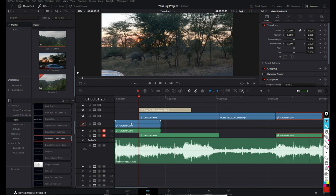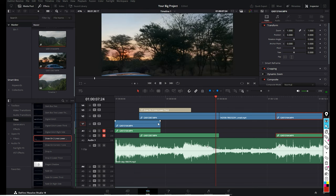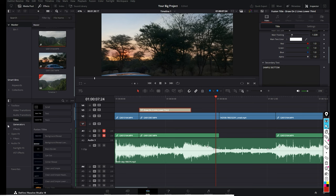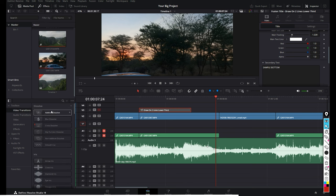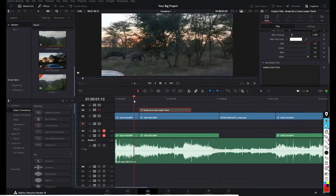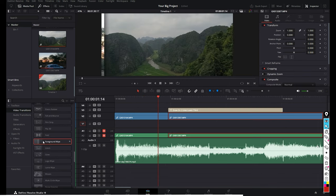The next thing we want to do is add some transitions. Before we can do that, make sure your clips are on the same channel, otherwise some transitions won't work properly. In the Effects tab under Video Transitions, hover over a transition — depending on where your playhead is you can see a preview. Then drag and drop it onto your clip.